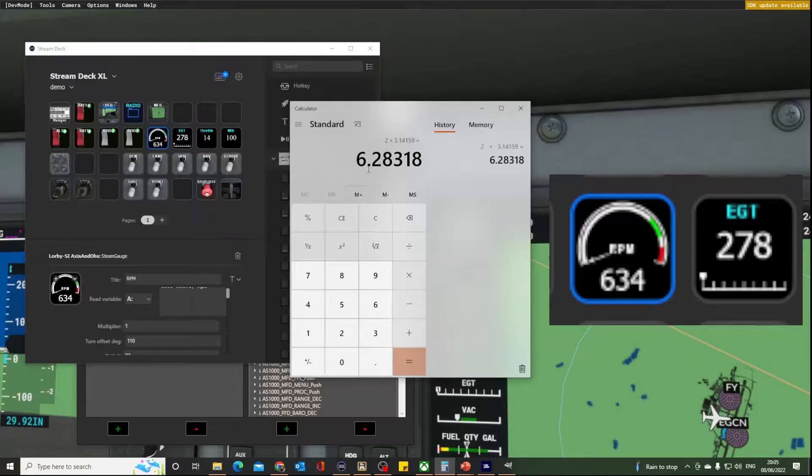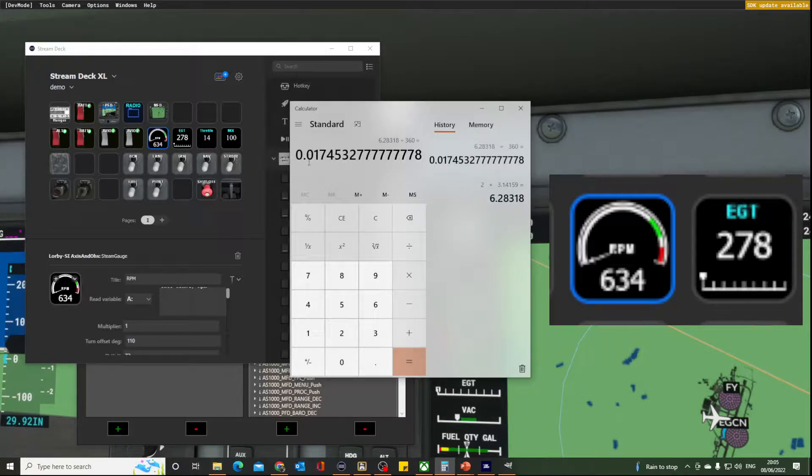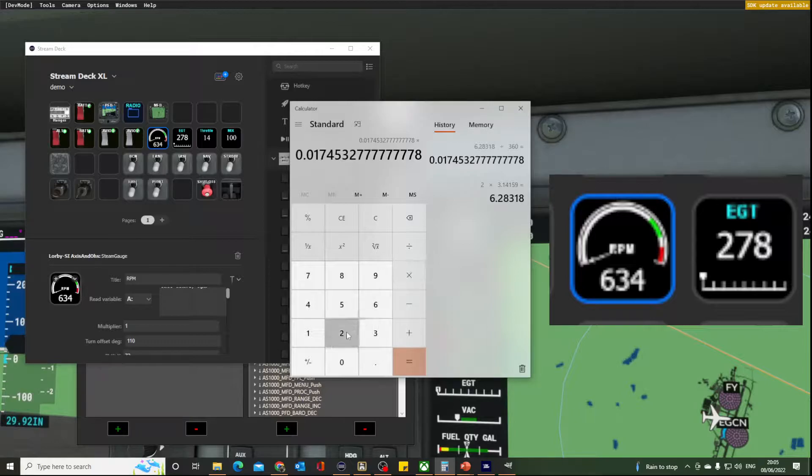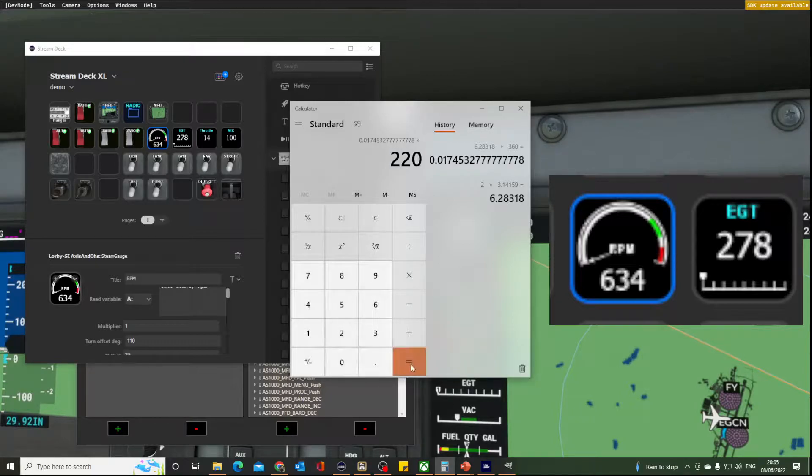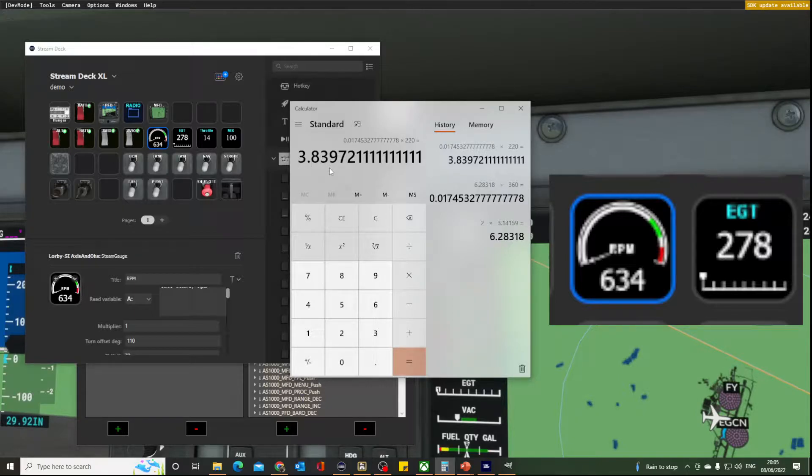But we're not using the whole circle, we're using 220 degrees. So let's work out how much one degree would be. So we divide that by 360. One degree is 0.0174 and a bit radians. That's one degree, but we're using 220 of them. So we'll multiply that by 220 and this is how many radians we're using to draw our gauge: about 3.9 radians.